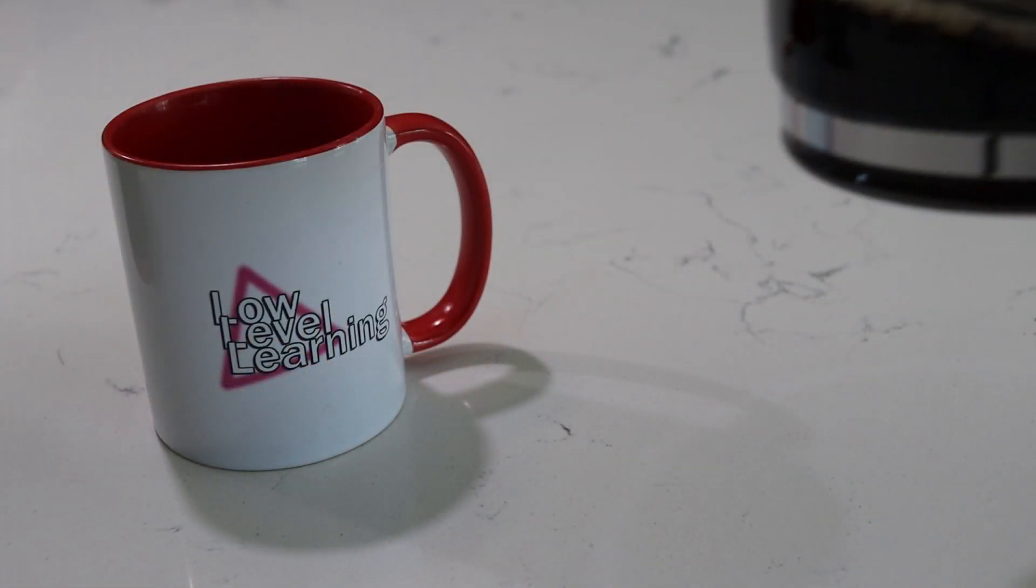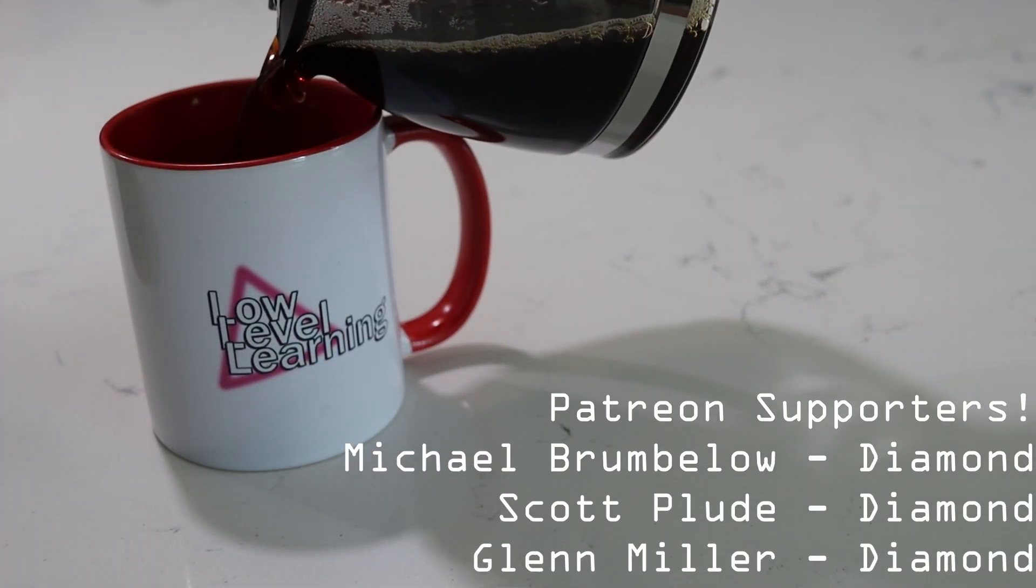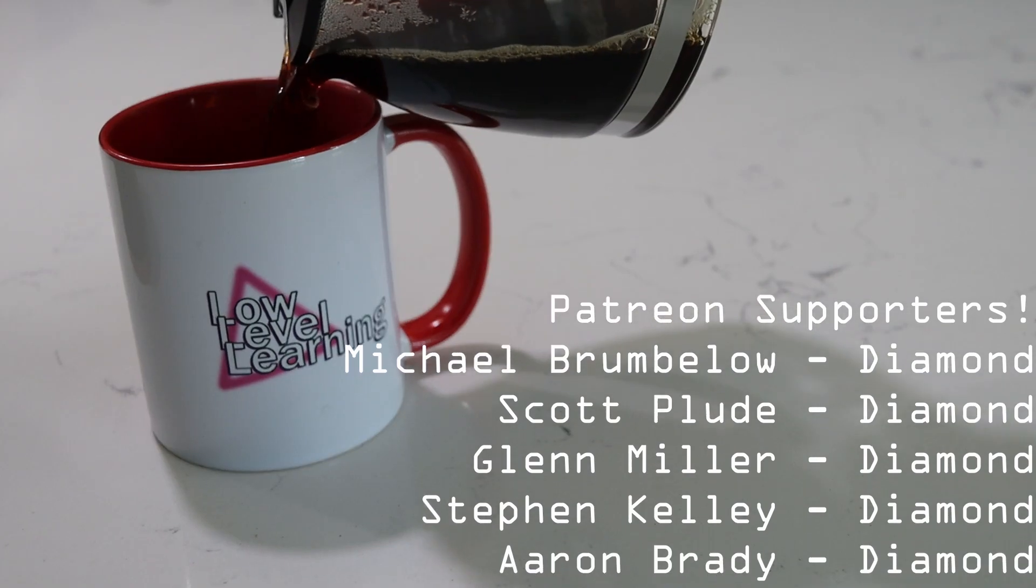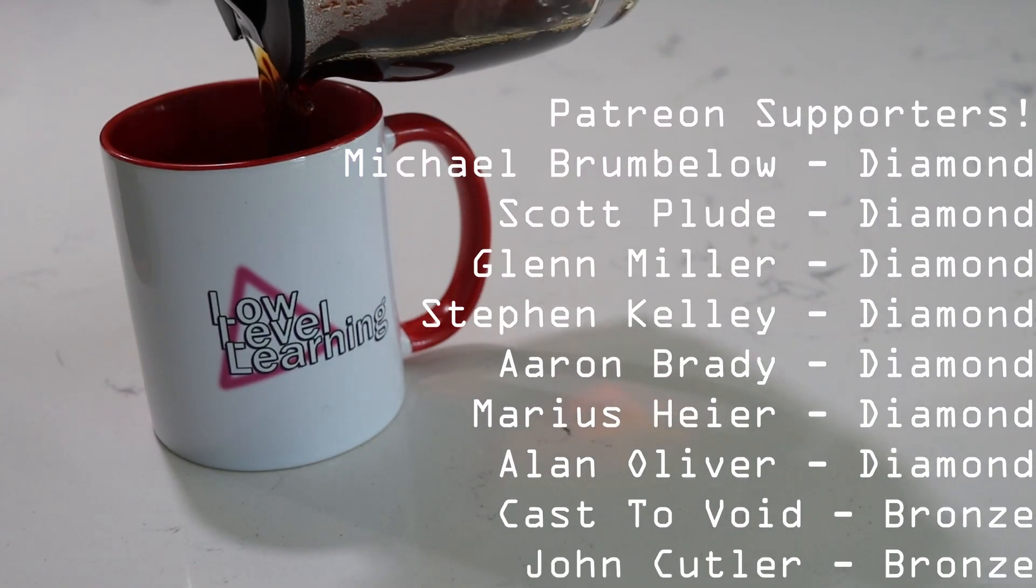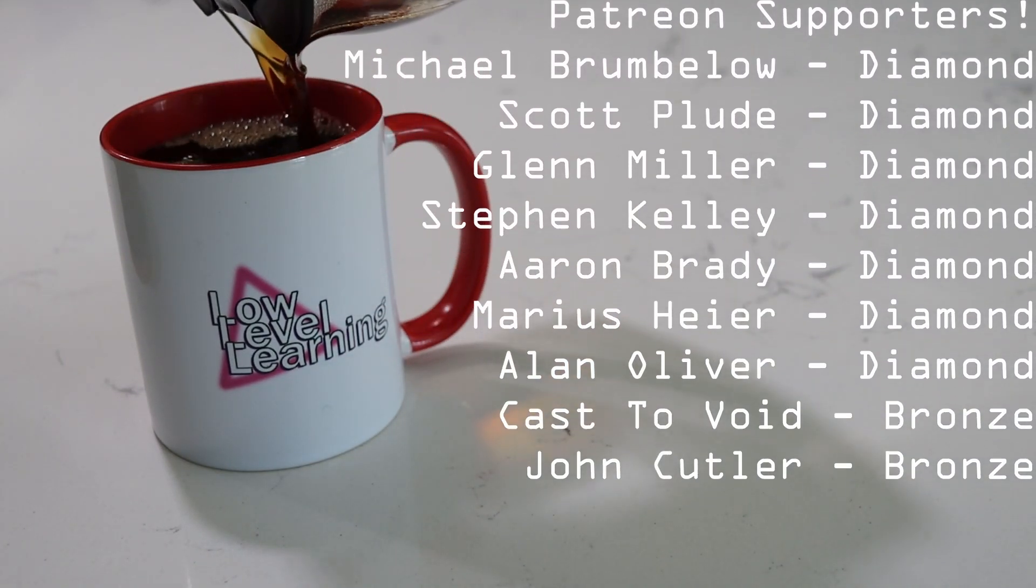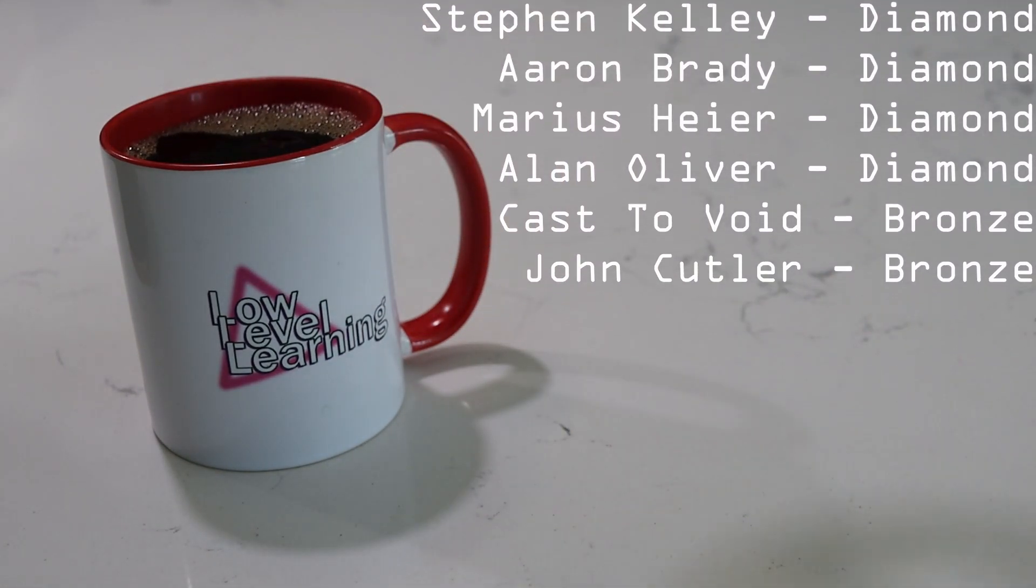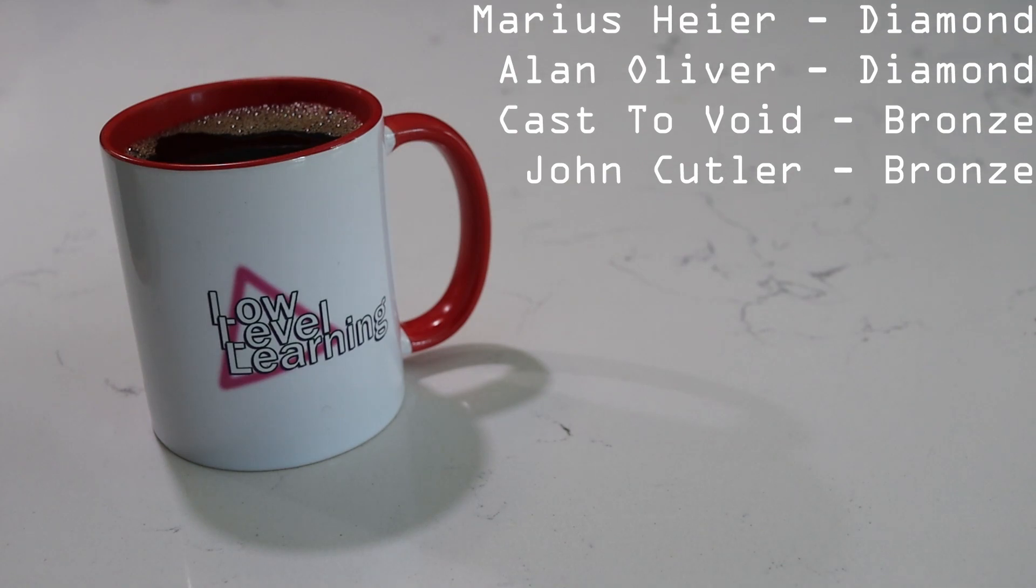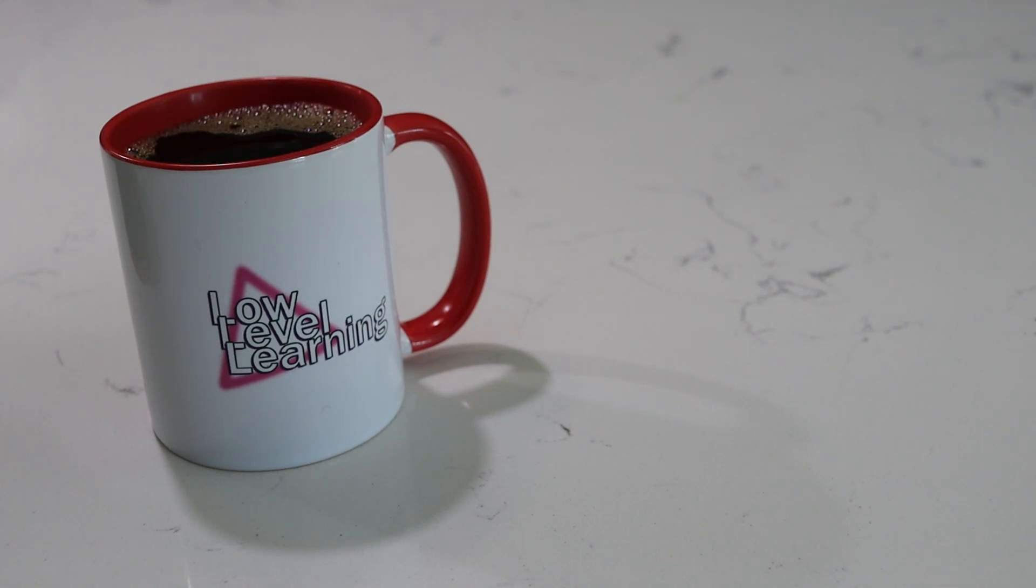I want to thank my Patreon supporters for helping me out and making this channel a reality. Thank you all so much. We'll see you guys in the next video. I hope you learned something. Keep on learning, take care.